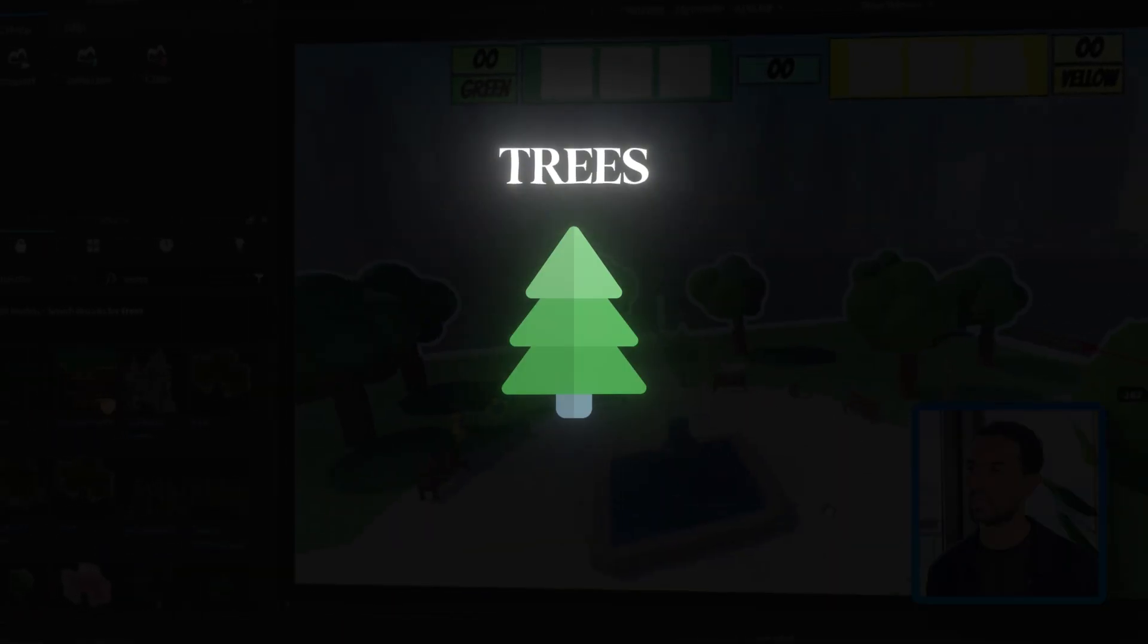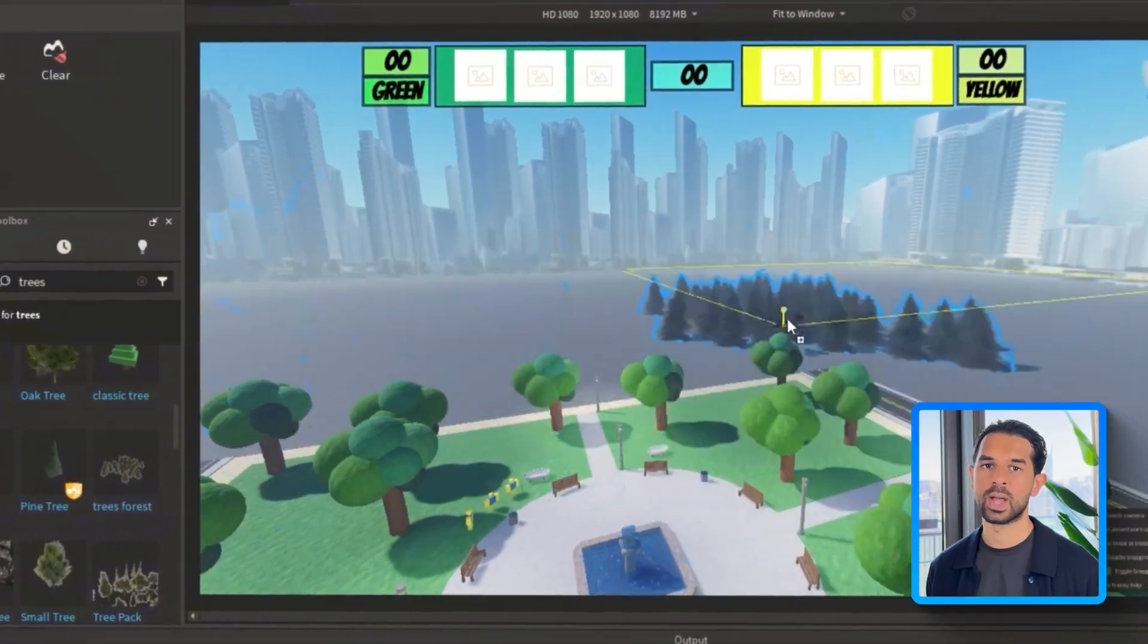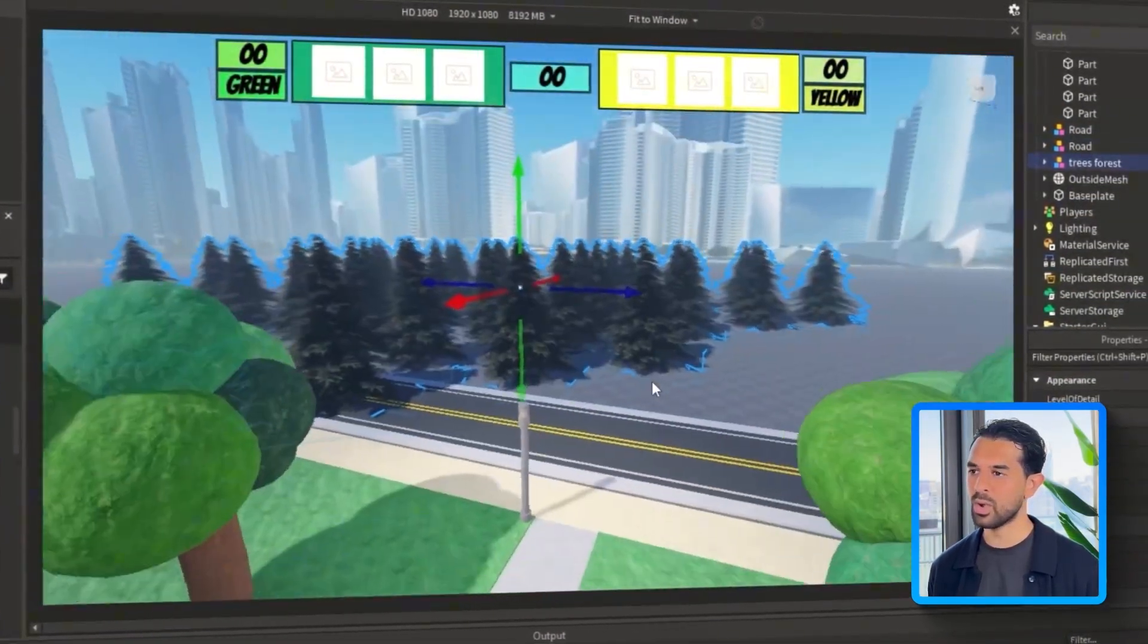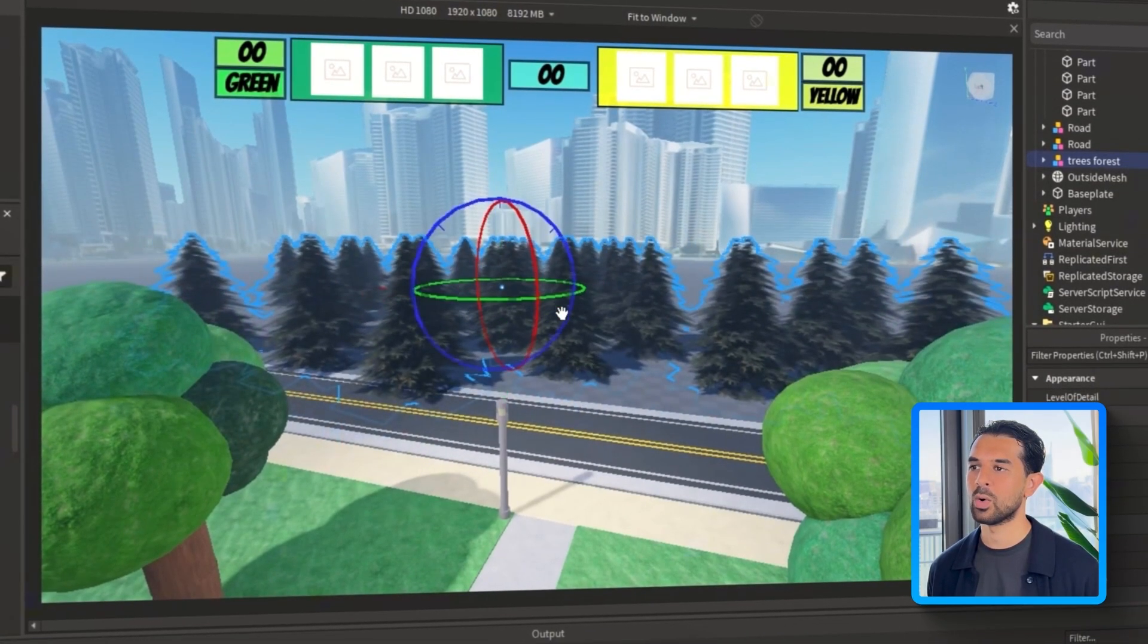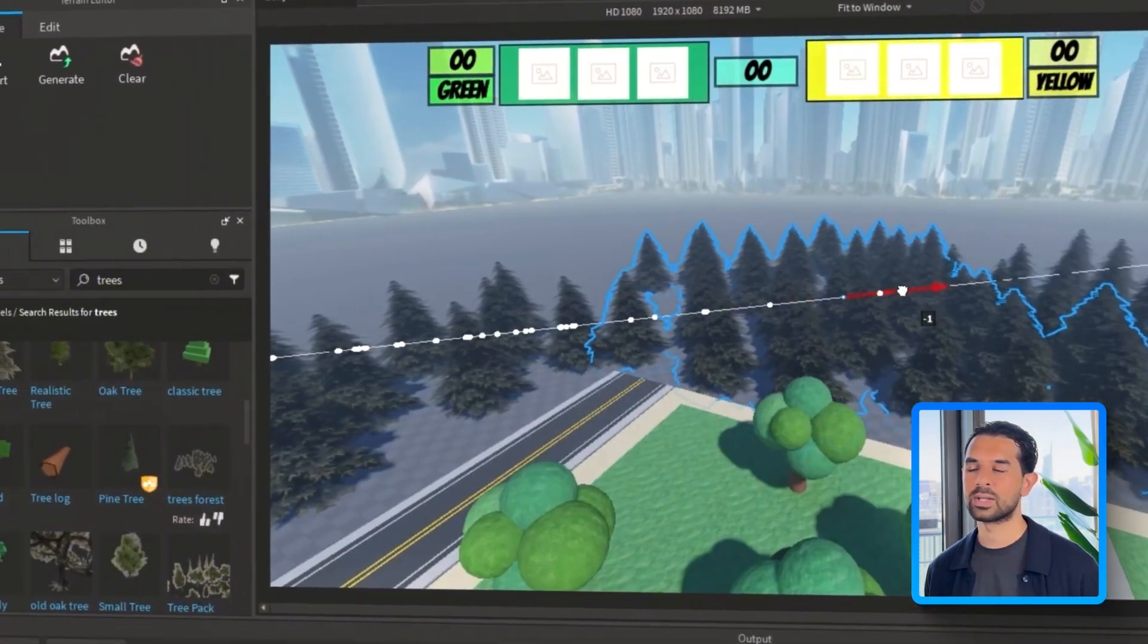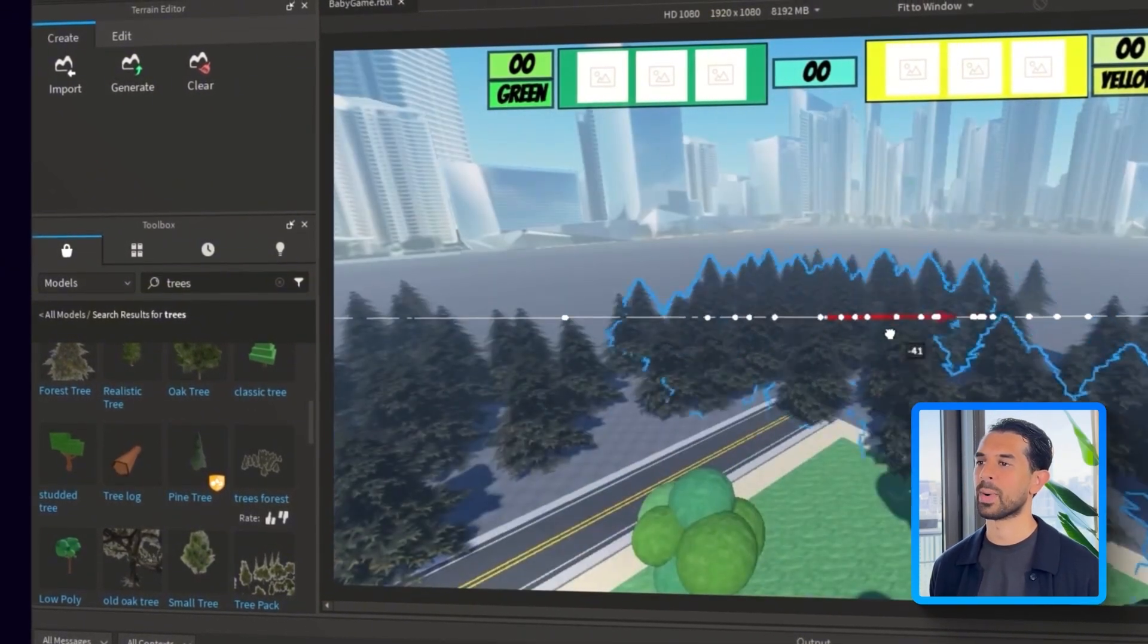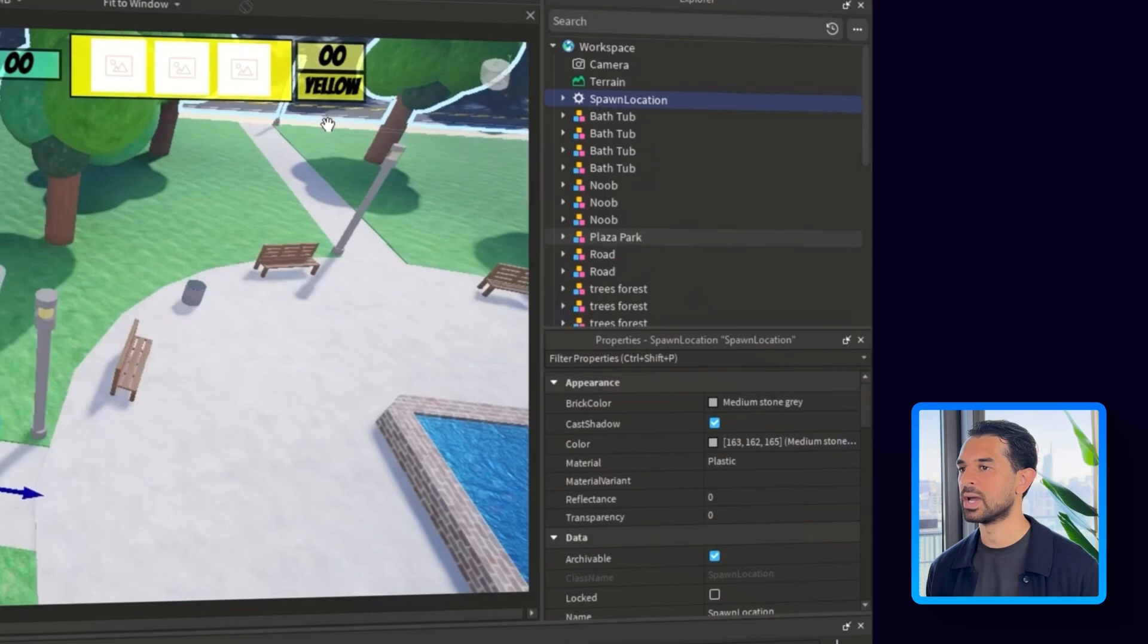Next up, we're adding some trees to soften up the scene a bit. I'll search for tree assets in the toolbox. I'll grab a few that match the overall look and I'll start placing them. This breaks up all the flat open space and adds a bit of visual depth. Now with a bunch of assets already in the scene, things can start to feel a little messy inside the workspace. So let's clean it up a bit.